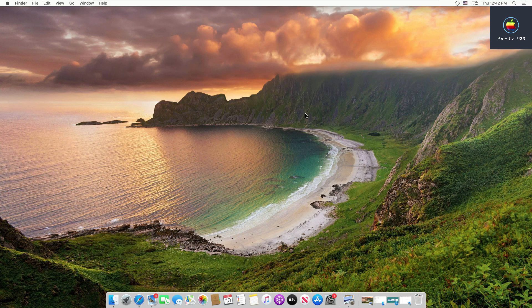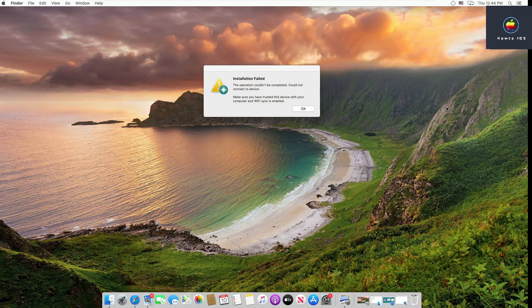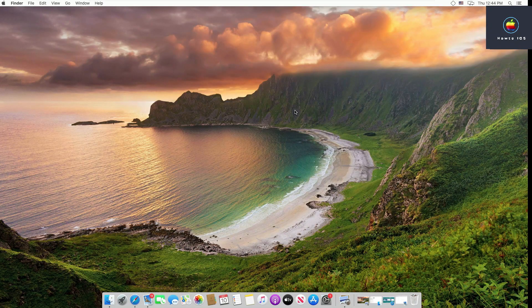Make sure that your device and your Mac computer are both connected to the same Wi-Fi network. You will see a small pop-up stating 'Installing AltStore.' If you see the error message 'Installation Failed,' that means your device is not in sync with your computer.